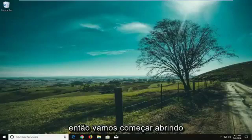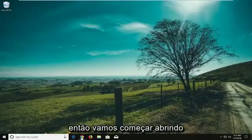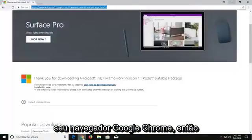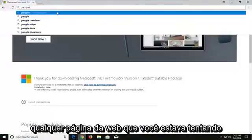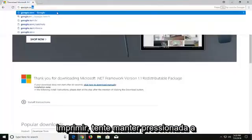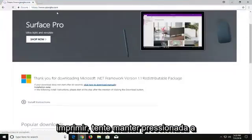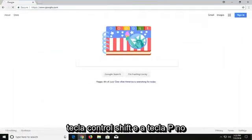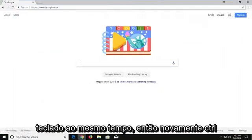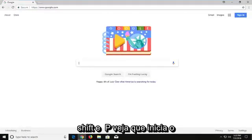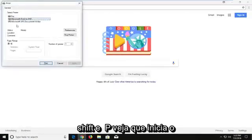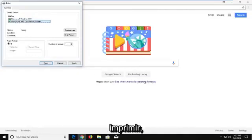We're going to begin by opening up your Google Chrome web browser and go to whatever web page you're trying to print out. Try holding down the CTRL, SHIFT, and the P key on your keyboard at the same time — so again CTRL, SHIFT and P. That launches the print menu. Select your proper printer and then just left click on print.